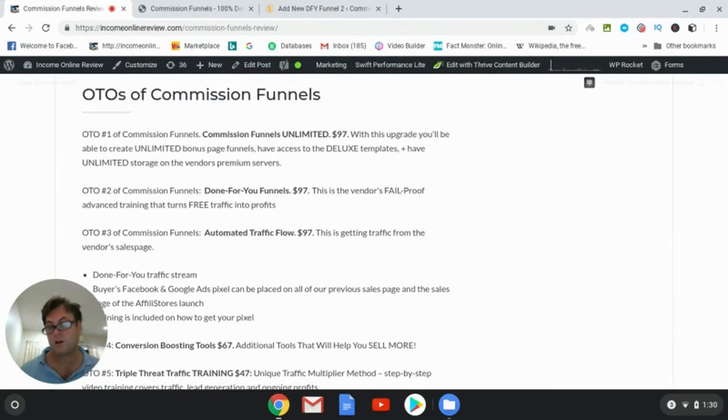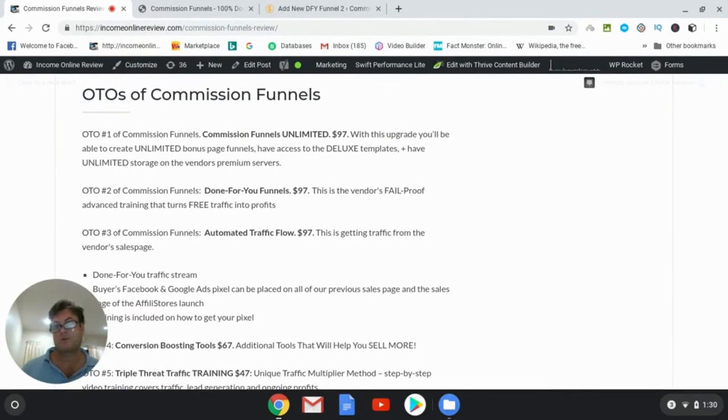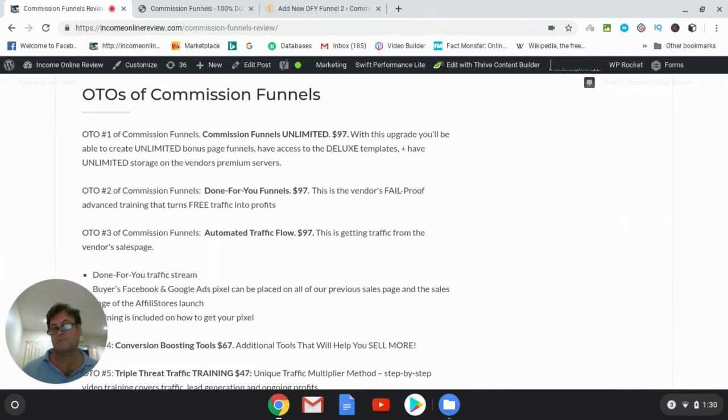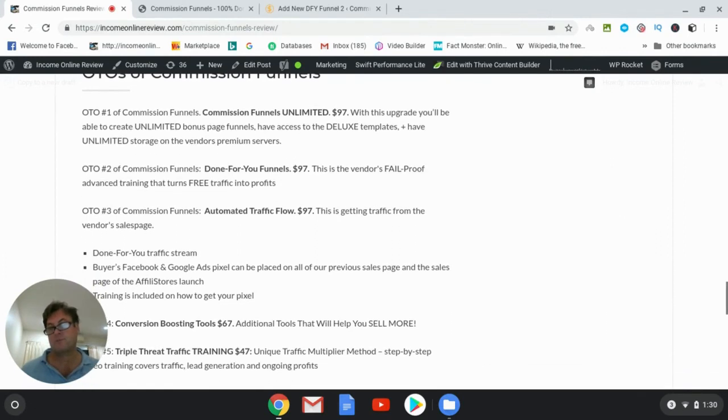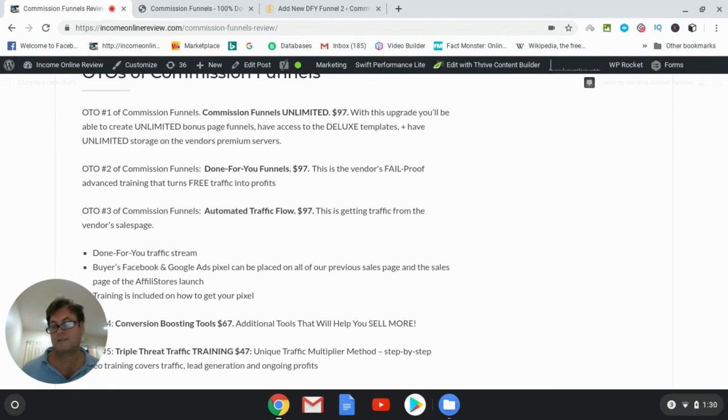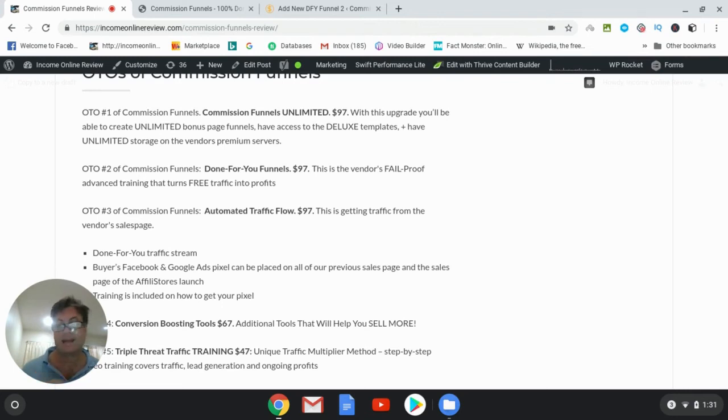Now OTO number one is an unlimited upgrade. So with this upgrade you're going to be able to create unlimited bonus page funnels, and you're going to have access to the deluxe templates and have unlimited storage on the vendors' premium servers. So that is the one that I recommend for those of you who want to take this to the next level where you don't have a limit on the number of bonus funnels that you can create, and then you can use this as essentially a bonus creator and you don't have to buy any other products out there.